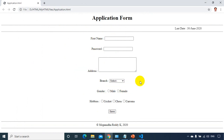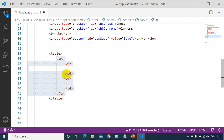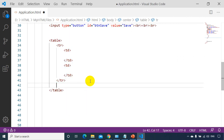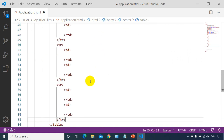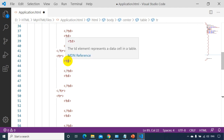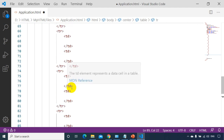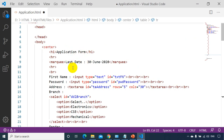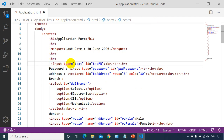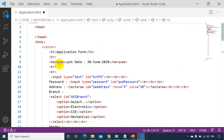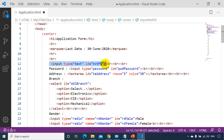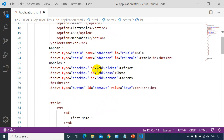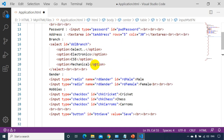I'll copy the TR and paste it six more times to get seven rows total. Now I'll move the first name label into the first TD of the first row and the input text control into the second TD. I don't need BR tags anymore because the table itself will handle moving to the next row.